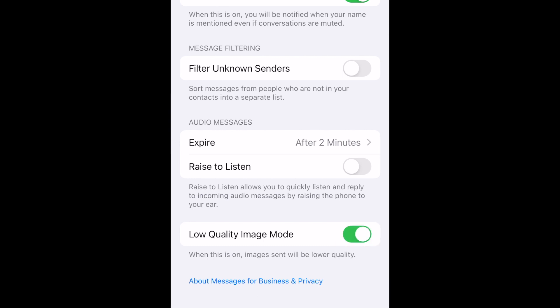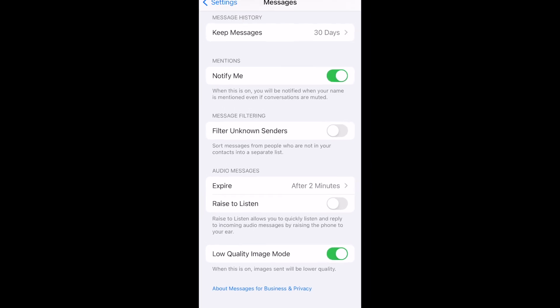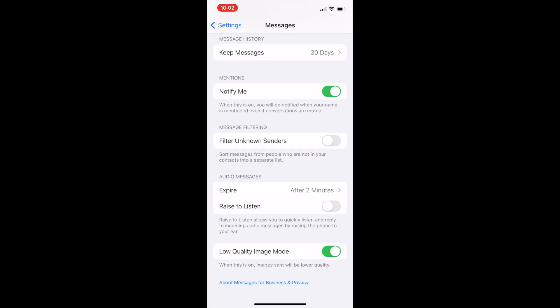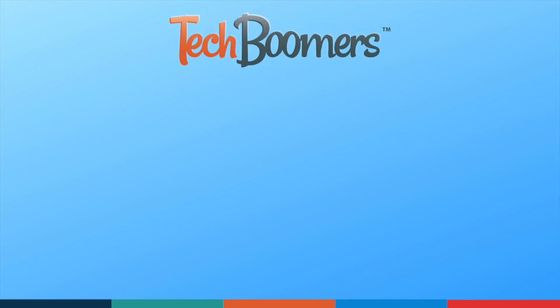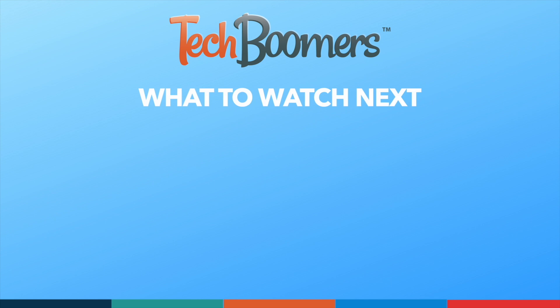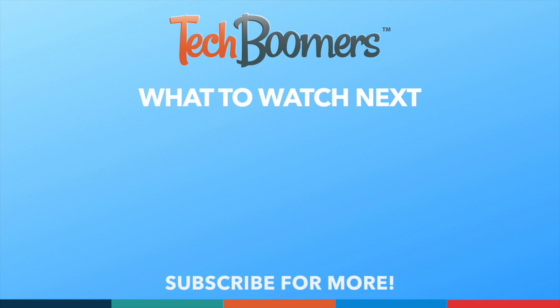That's all it takes to free up iMessage storage space on iPhone. If you found this video helpful, we'd love it if you'd hit the thumbs up button below and subscribe to our channel. We put out great new tech tutorials like this one every week.